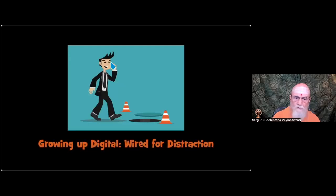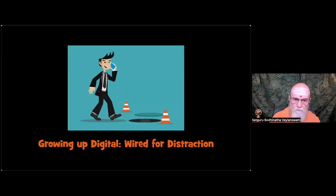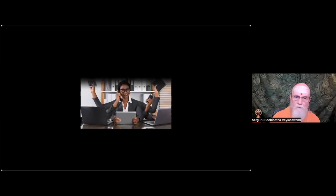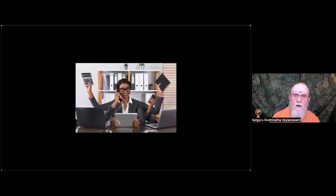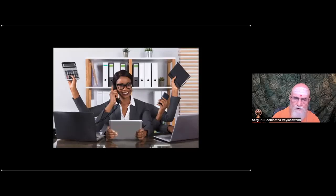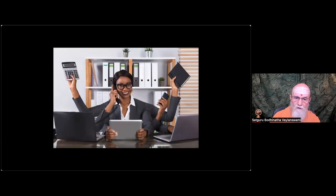A New York Times article entitled Growing Up Digital Wired for Distraction addressed the issue. Researchers say the lure of these technologies, while it affects adults too, is particularly powerful for young people. The risk, they say, is that developing brains can become more easily habituated than adult brains to constantly switching tasks. Constantly switching tasks, becoming less able to sustain attention. Their brains are rewarded not for staying on task, but for jumping to the next thing. Said Michael Rich, an associate professor at Harvard Medical School and executive director of the Center on Media and Child Health in Boston. And the effects could linger. The worry is, we're raising a generation of kids in front of screens whose brains are going to be wired differently.